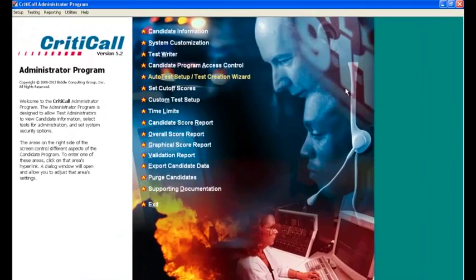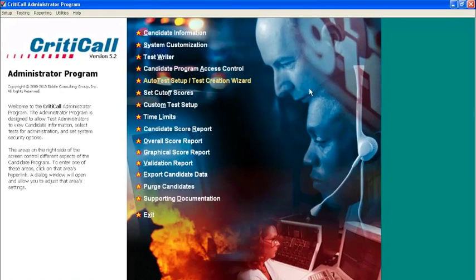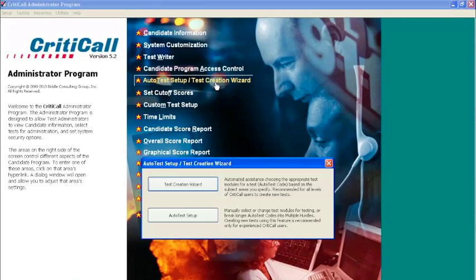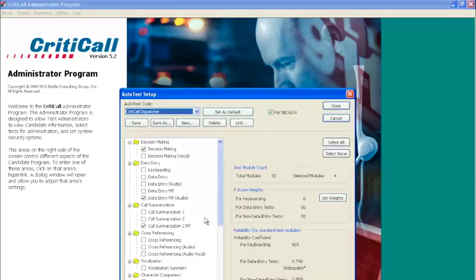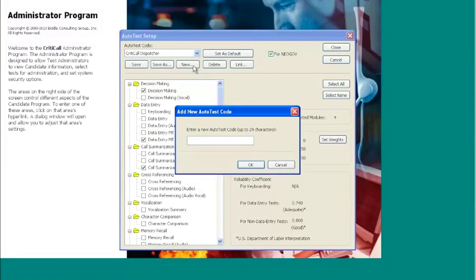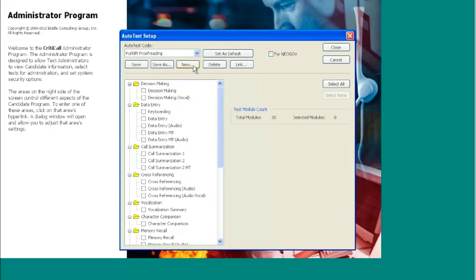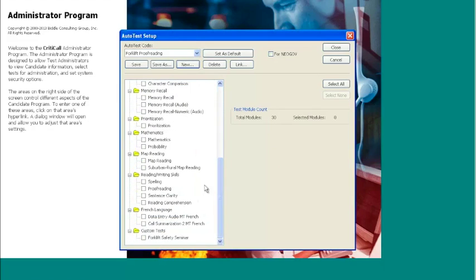The next step is to assign the test you have created to an auto test code. From the main screen, select auto test setup/test creation wizard. Then select auto test setup. We will create a new auto test code with just the proofreading test. The custom proofreading test can be found on the bottom of the test selection menu under custom tests.